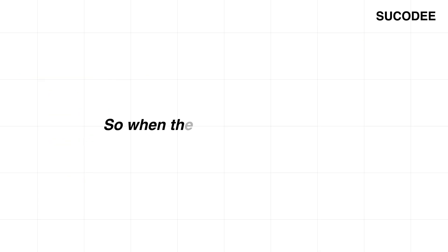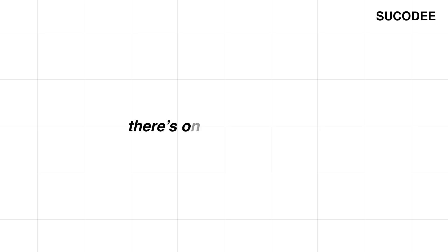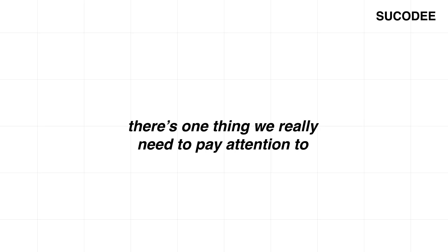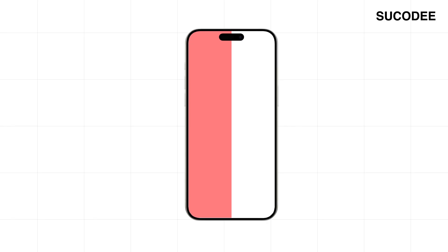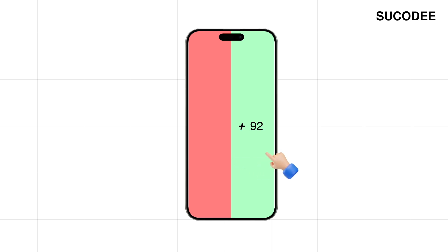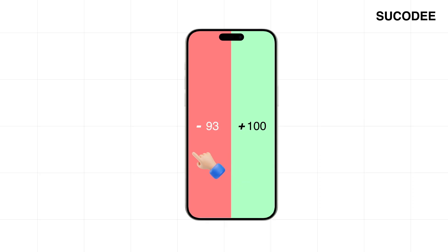When the user starts dragging, there's one thing we really need to pay attention to: which direction are they going? Left or right? Because that direction tells us what the user wants. Dragging to the right gives us a positive value. To the left, it's negative. And that's how we decide what to do—open the menu, close it, or ignore the gesture.